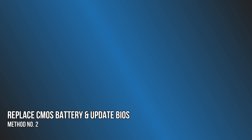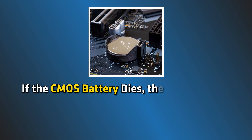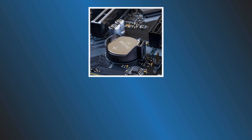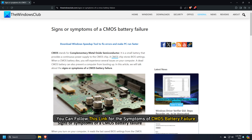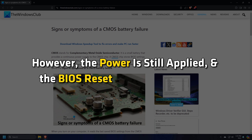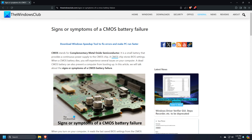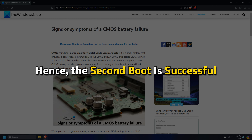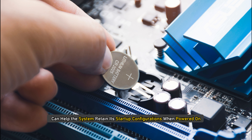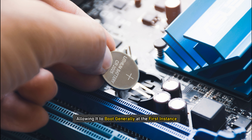Method 2: Replace the CMOS battery and update the BIOS. If the CMOS battery dies, the motherboard loses its BIOS settings and fails to boot normally. You can follow this link for the symptoms of CMOS battery failure. However, the power is still applied and the BIOS resets to default settings, hence the 2nd boot is successful. Replacing the old CMOS battery with a new one can help the system retain its startup configurations when powered on, allowing it to boot normally at the first instance.